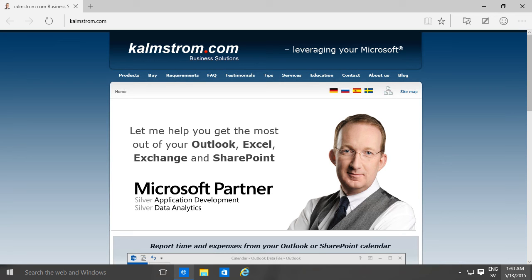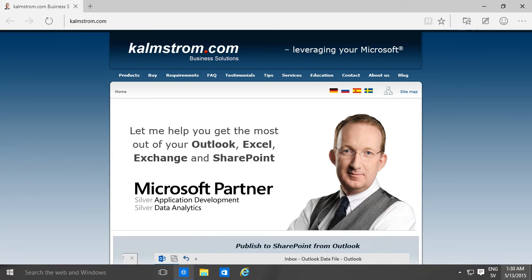Hi, I'm Peter Kampström of Kampström.com Business Solutions. In this demonstration I'll show you how to sign in to Office 365.